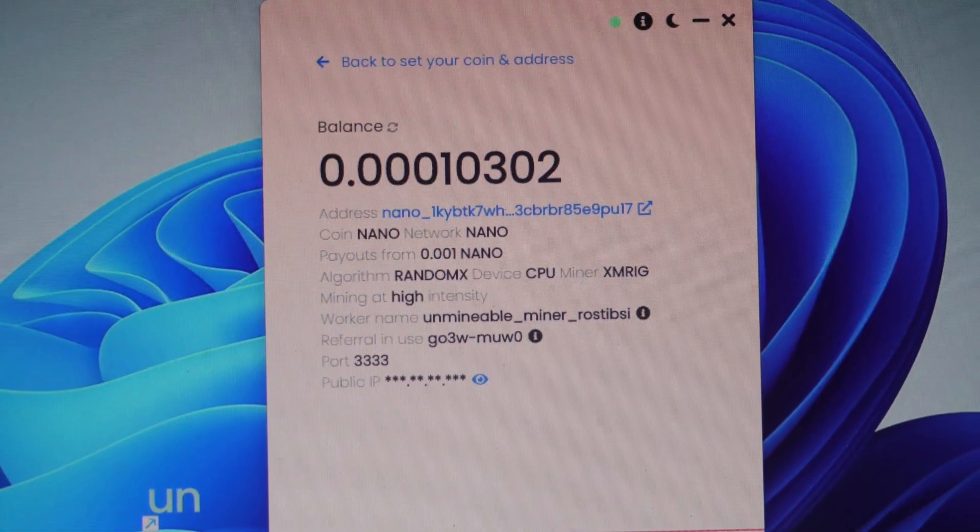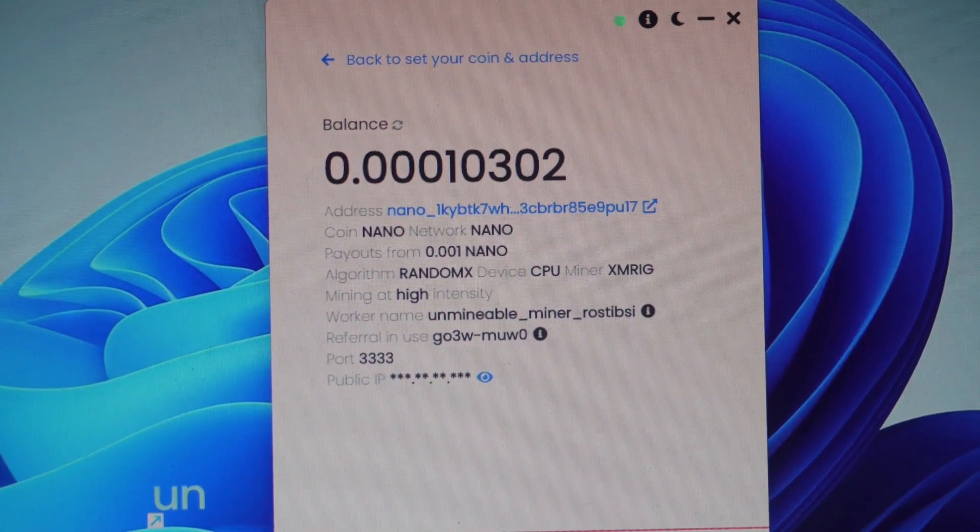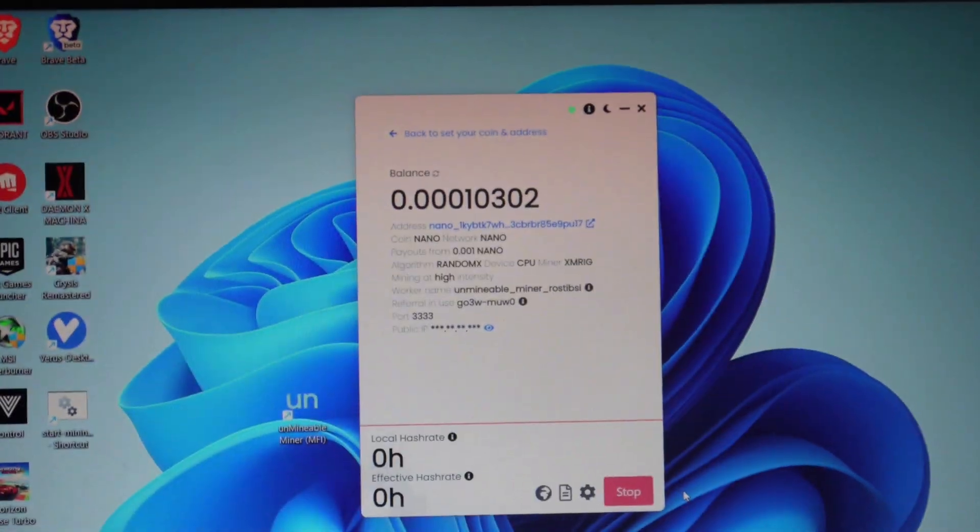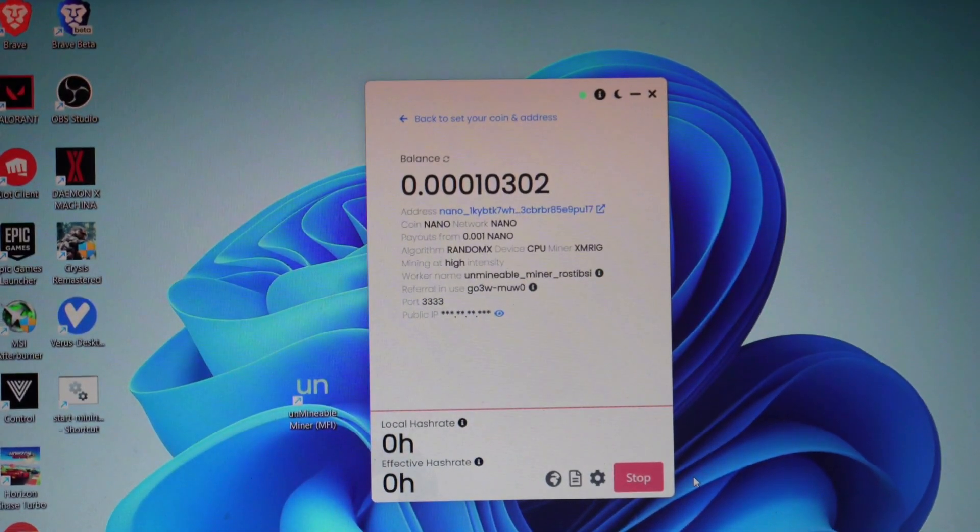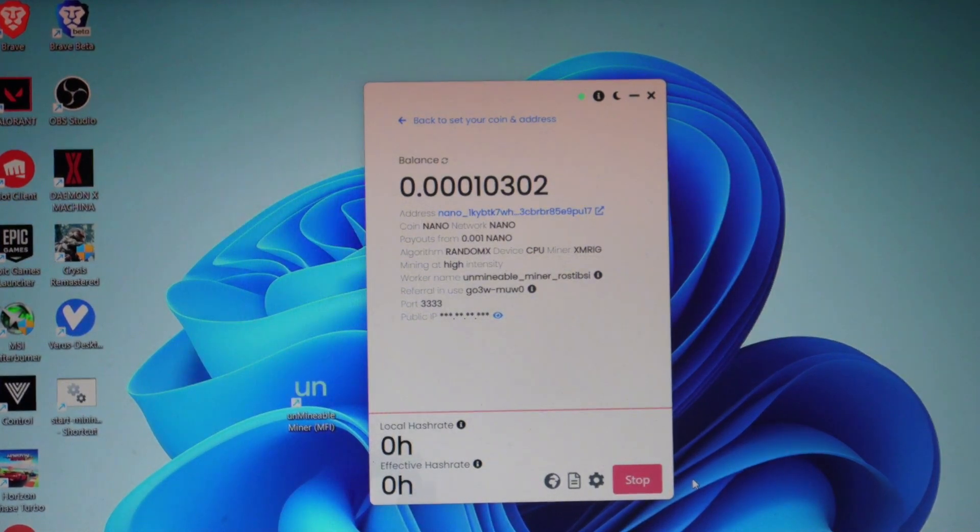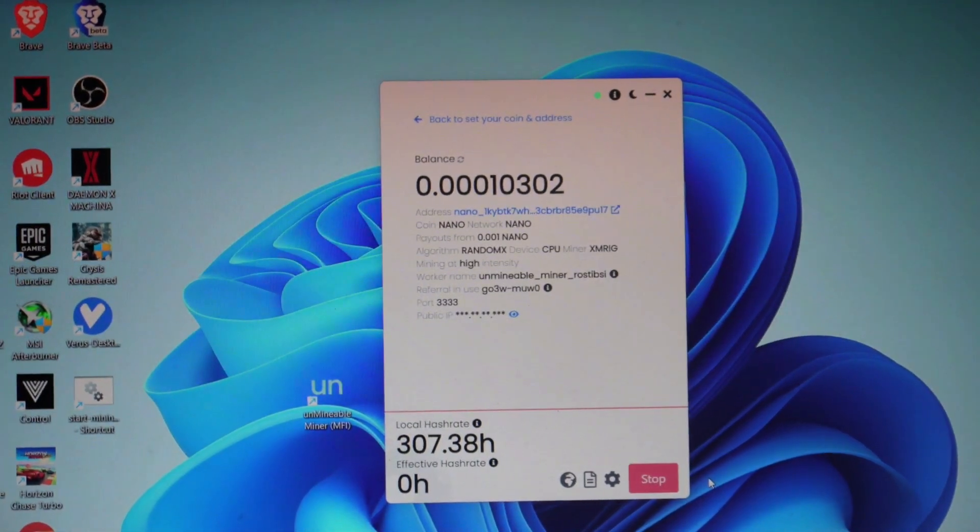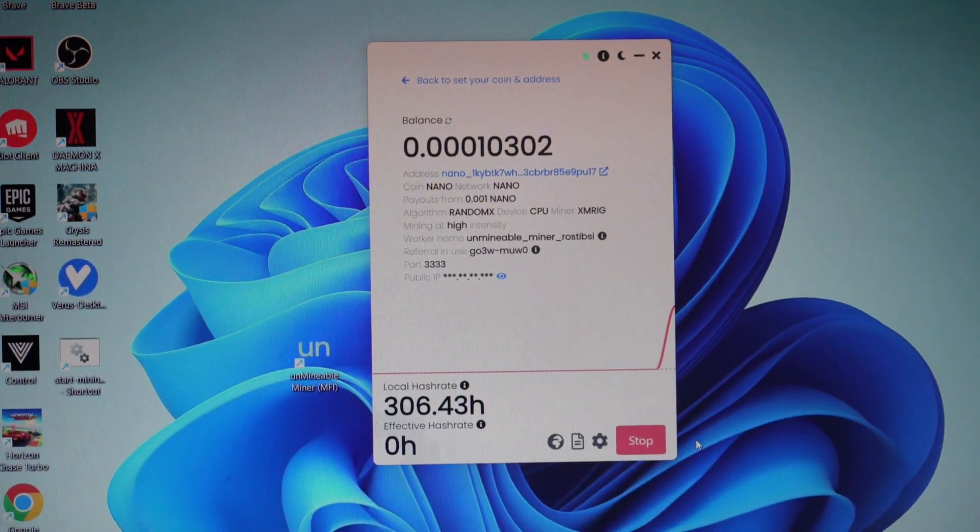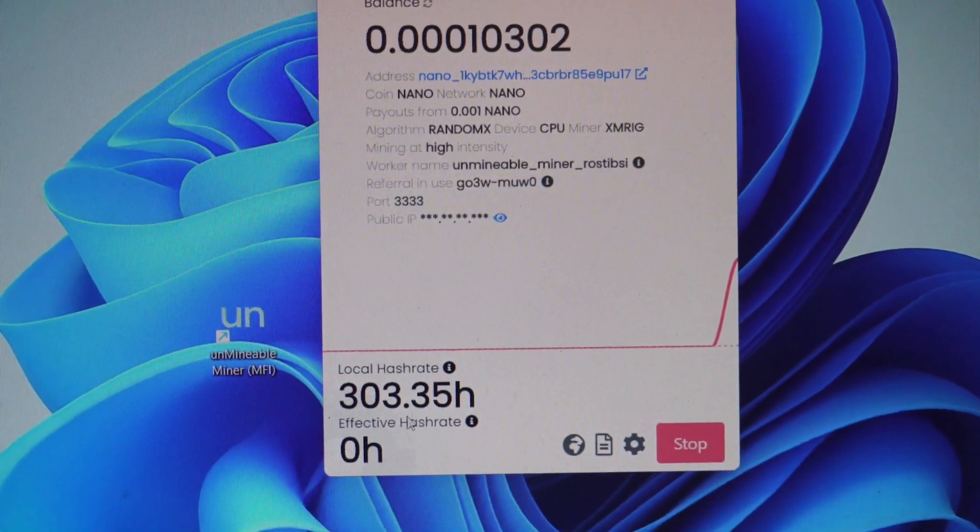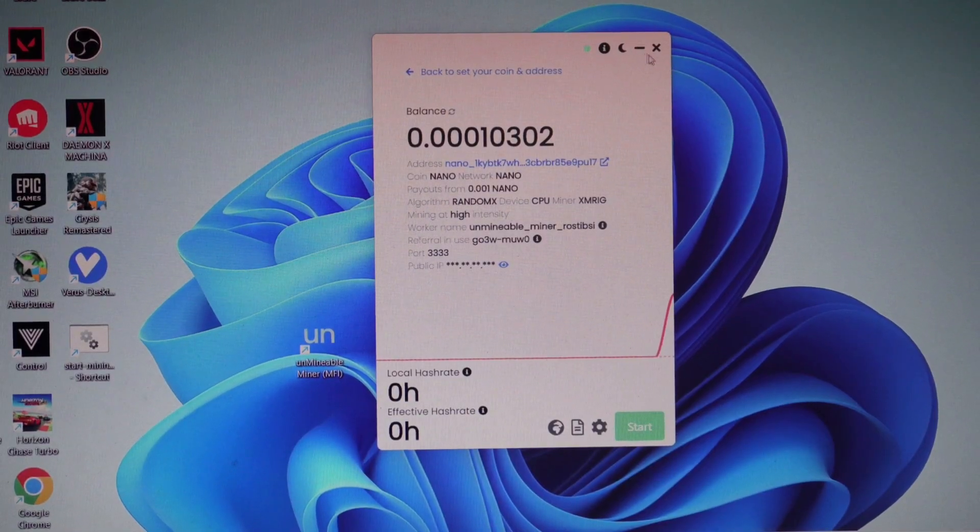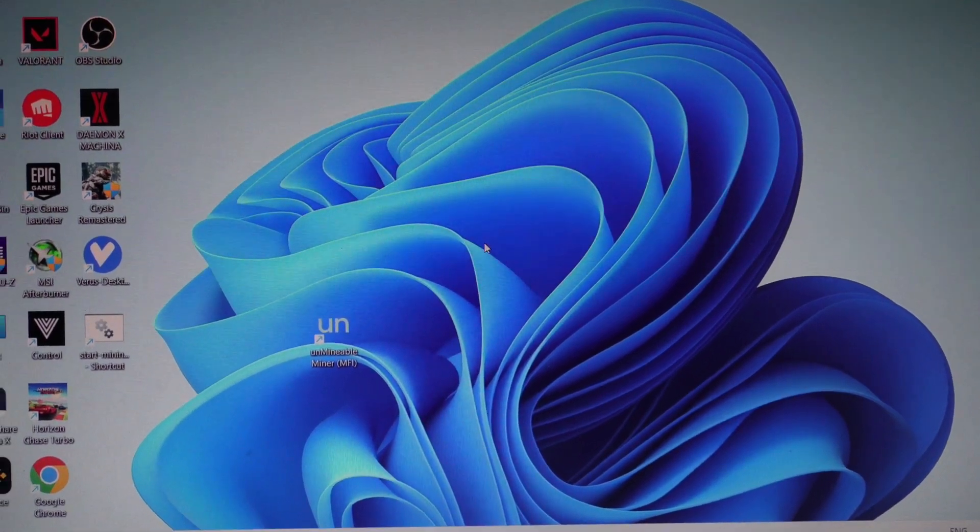By default, it is set to high intensity mining. This is a Ryzen 5 3500U processor in the laptop, so I don't think it can perform much in high intensity. It will give about 300 to 500 hash rate. Let's see how we can pump the hash rate to about 1000 hashes.